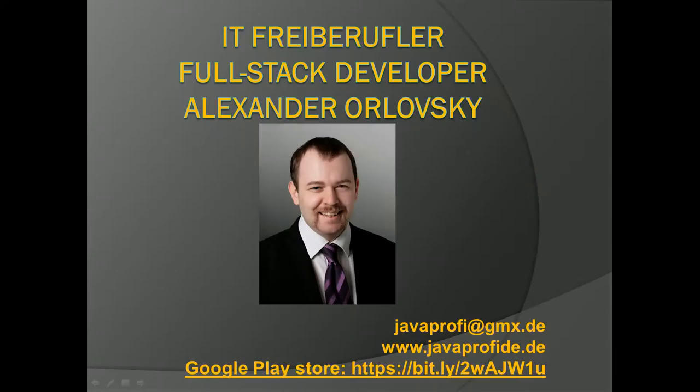Who am I? Here is my information. My name is Alexander. I am a freelancer out of Germany. Here you have my contact information.